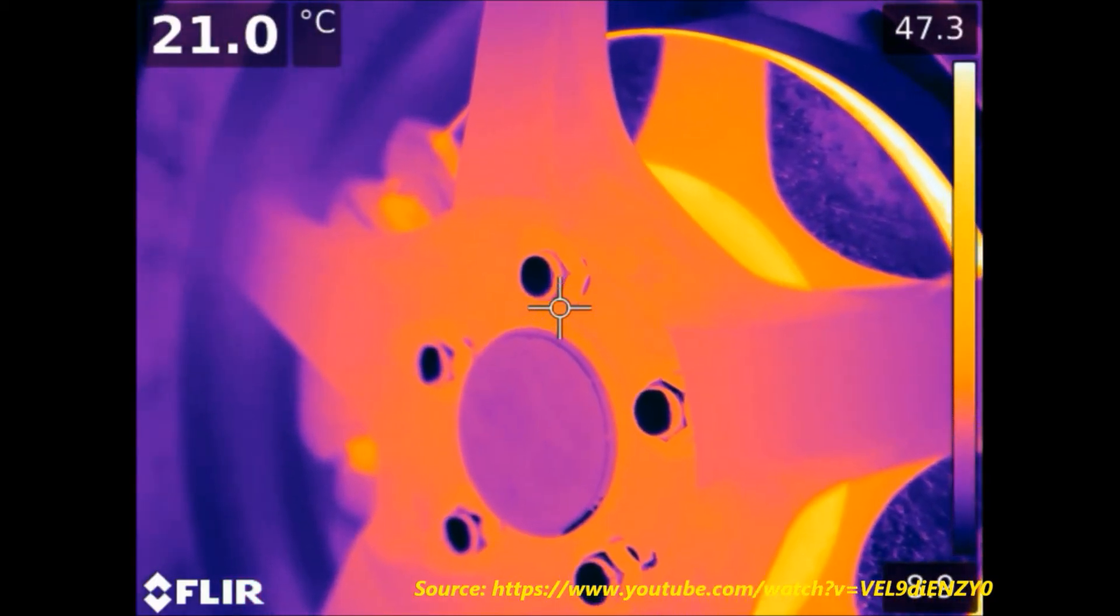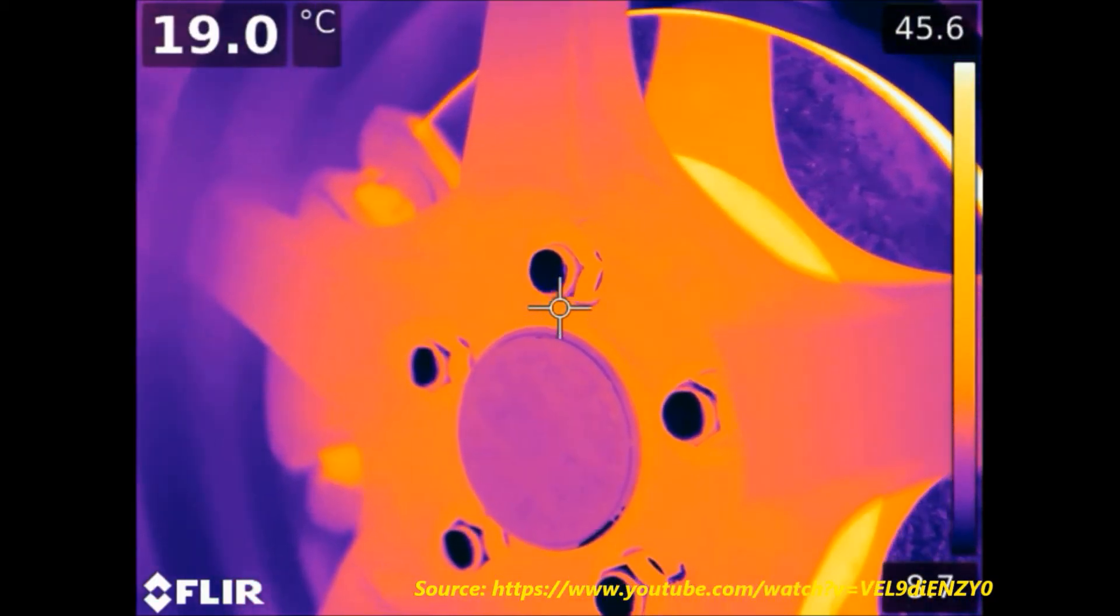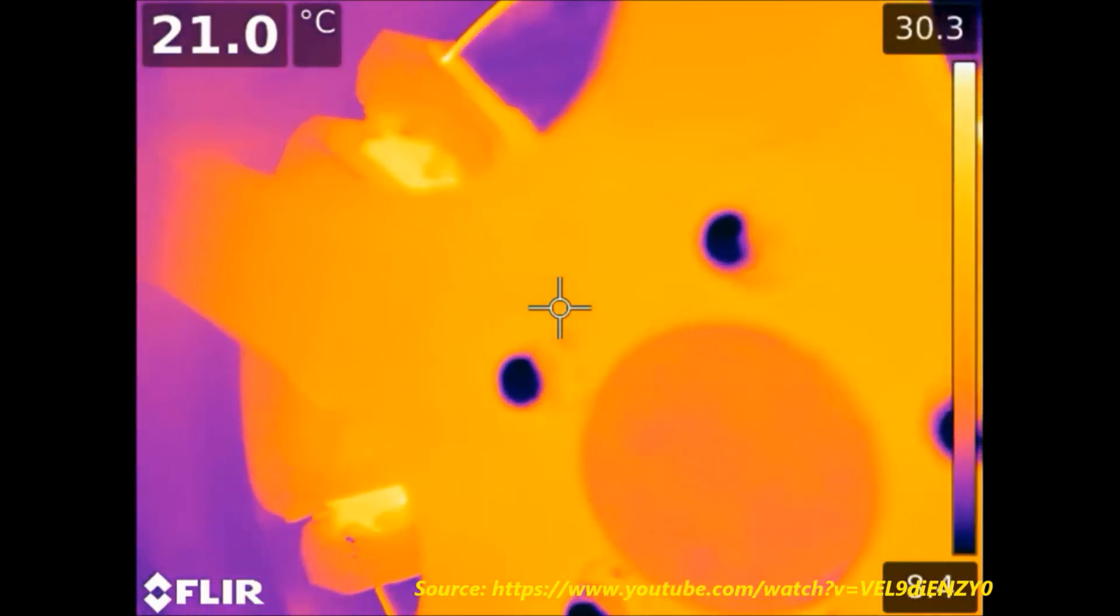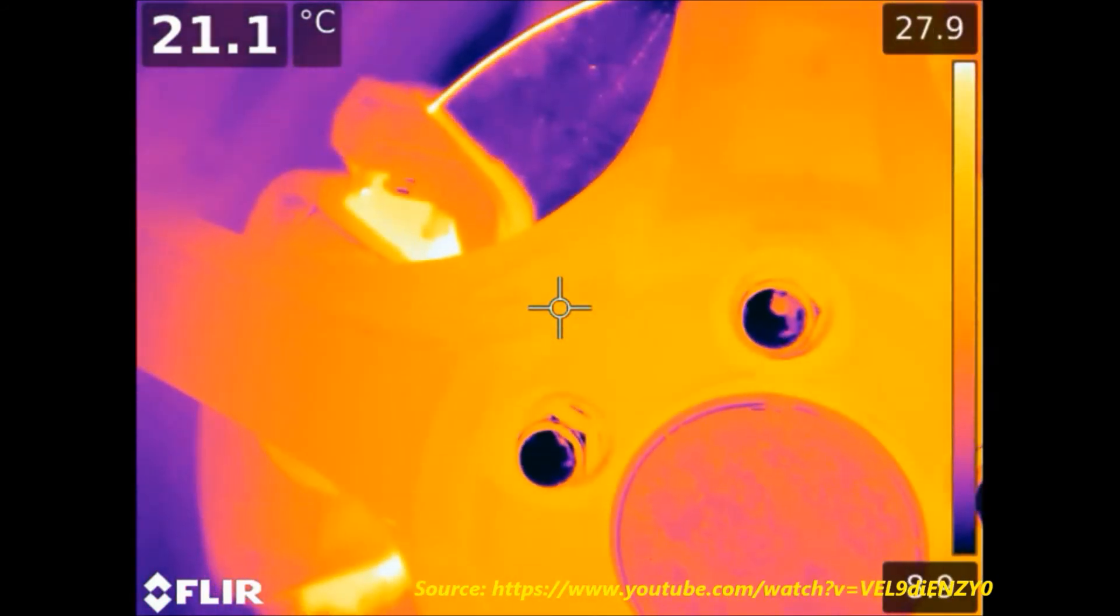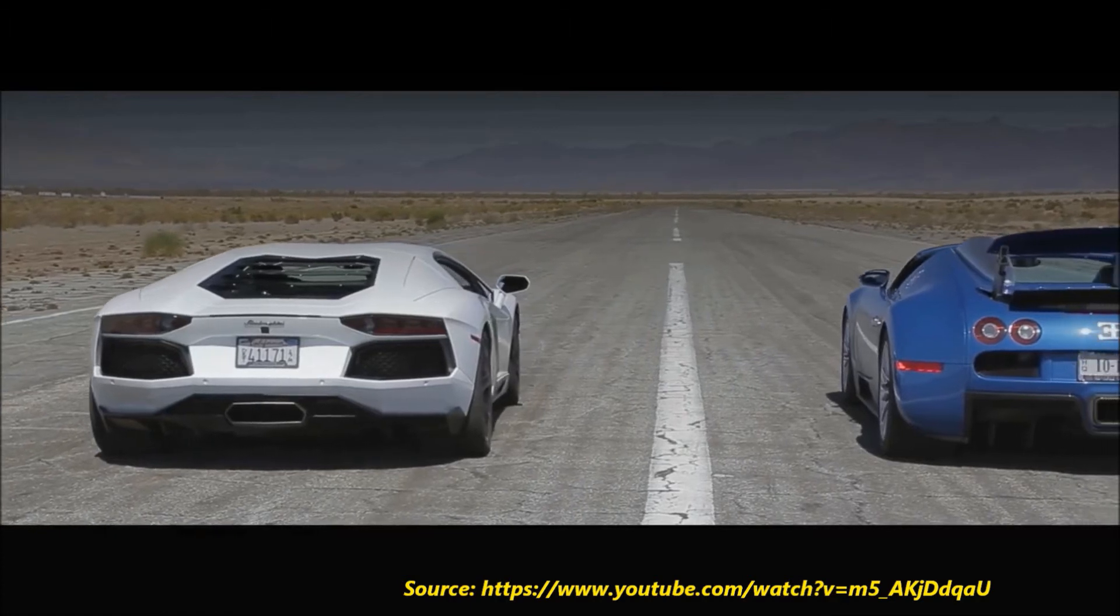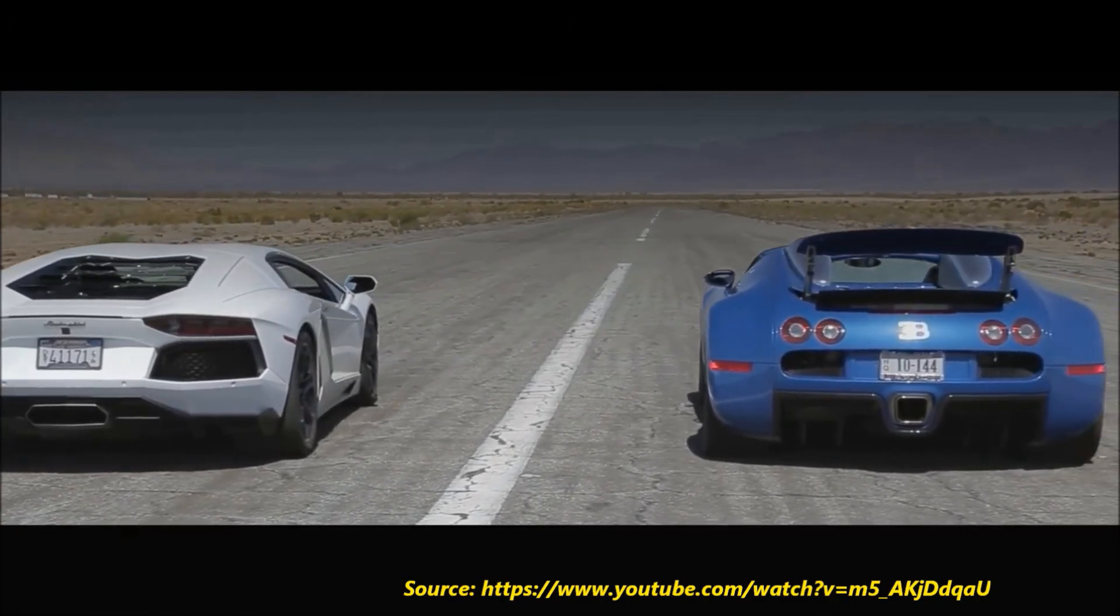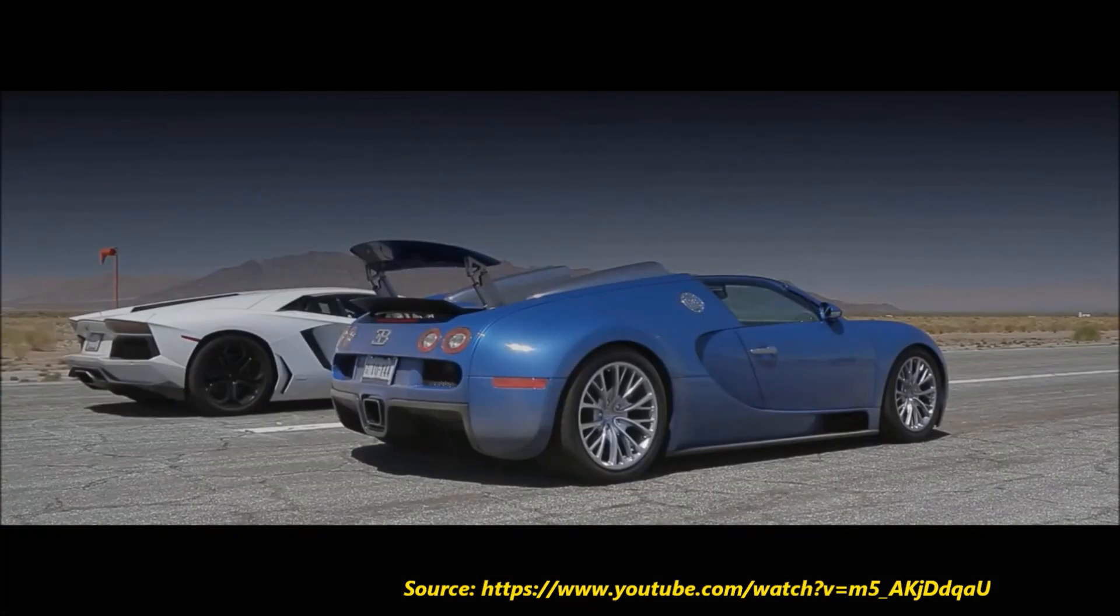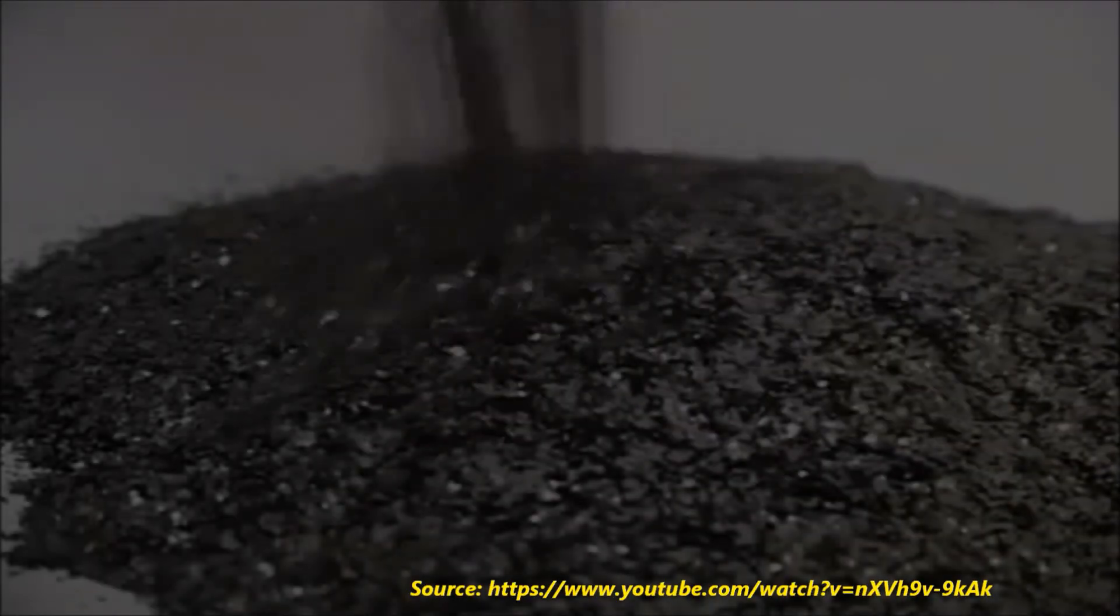This simulation can be expanded to include the effects of airflow in and around the brake rotor, which will increase cooling and reduce maximum heat generated by friction. A greater range of real-life scenarios can be modeled, including stopping from higher speeds, effects of ABS on the brake rotor, as well as simulating brake fade.